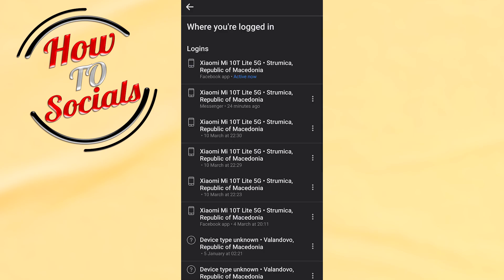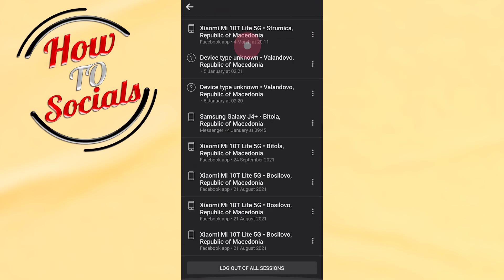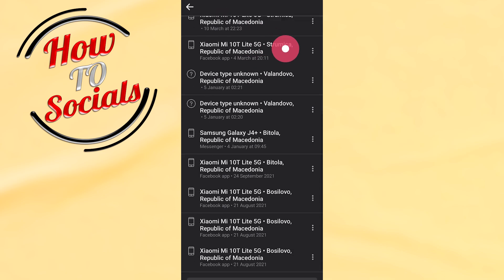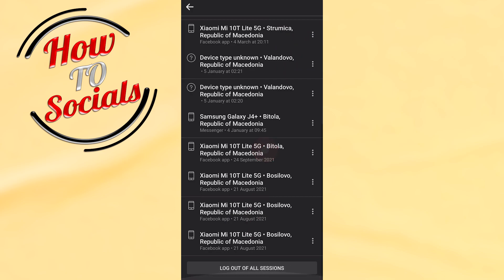Now as you can see here are all accounts and all logins that you made on your Facebook account. First, what you need to do is to scroll down and go on the logout of all sessions.